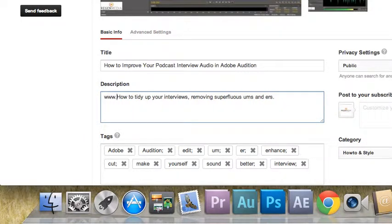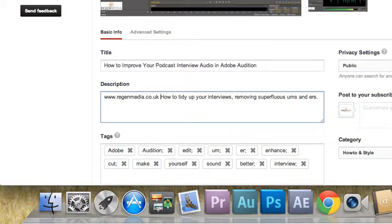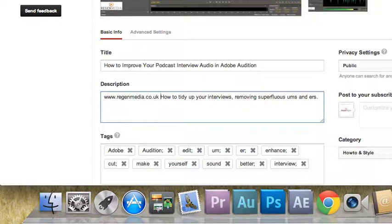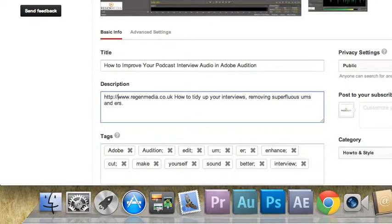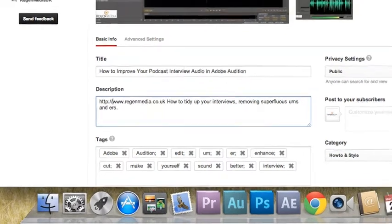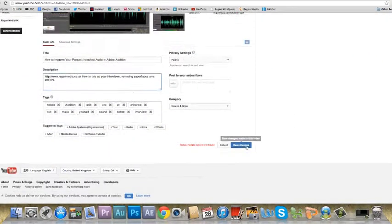So if I put it back to my production company RegenMedia.co.uk, I've already made a fatal mistake here. Although I've created a link back to the website, it's not a clickable link. So I must make sure that at the beginning I put in http colon forward slash forward slash, and then go and save all of my settings.